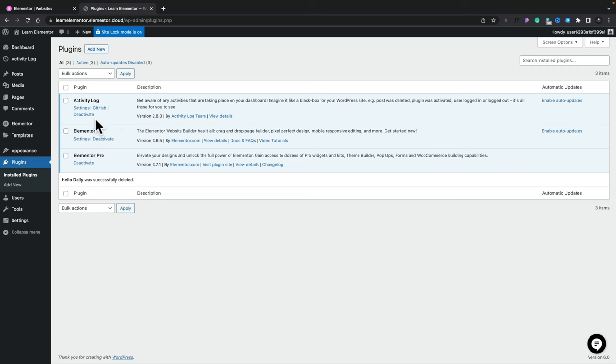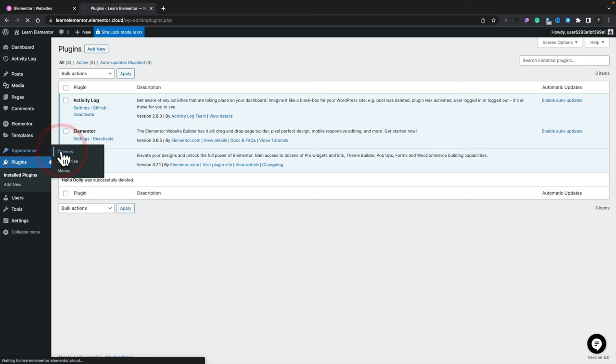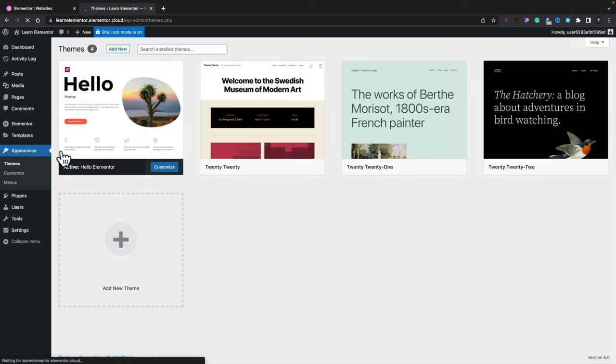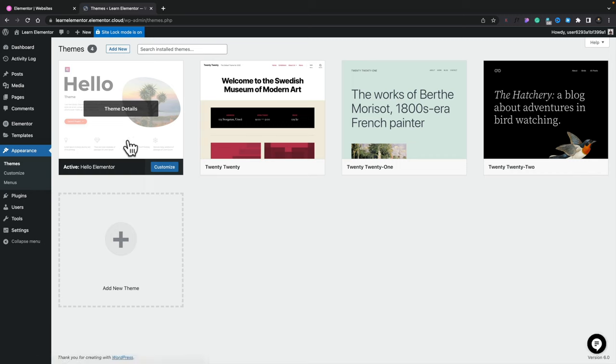Let's take a look at the Appearance section to see what themes are installed. Because this is Elementor Pro, the assumption is you'll work with the Hello theme, which is perfectly fine for this example. But you can still search for and install other themes like Astra or Cadence if you want to use those to build your website.